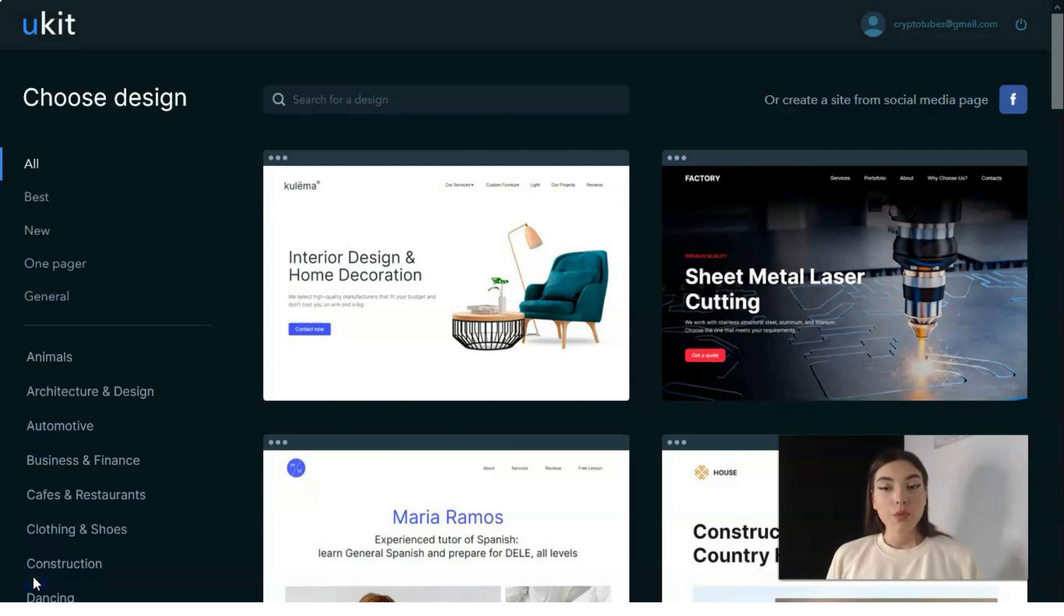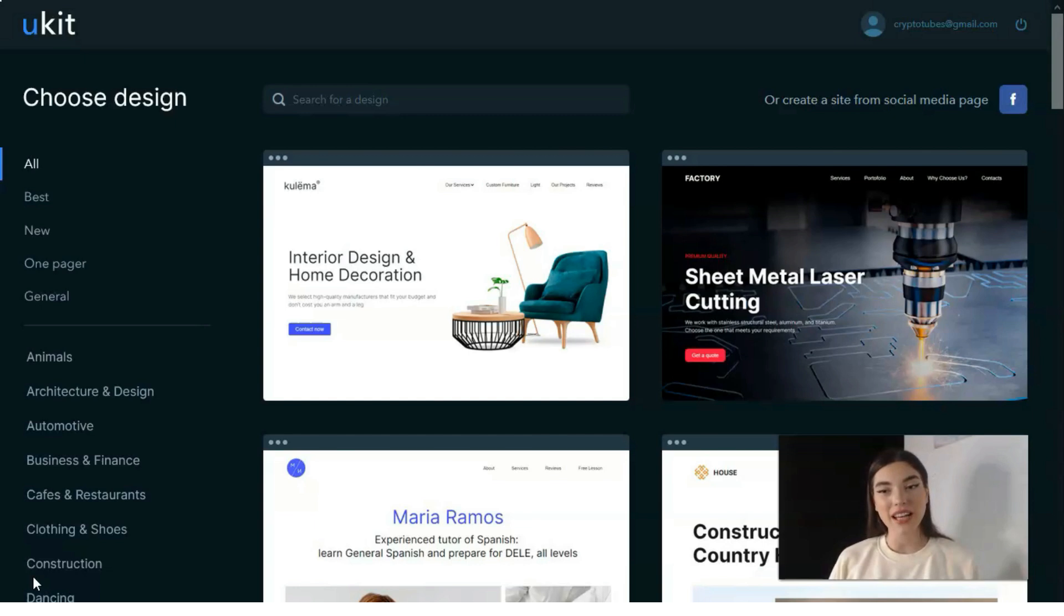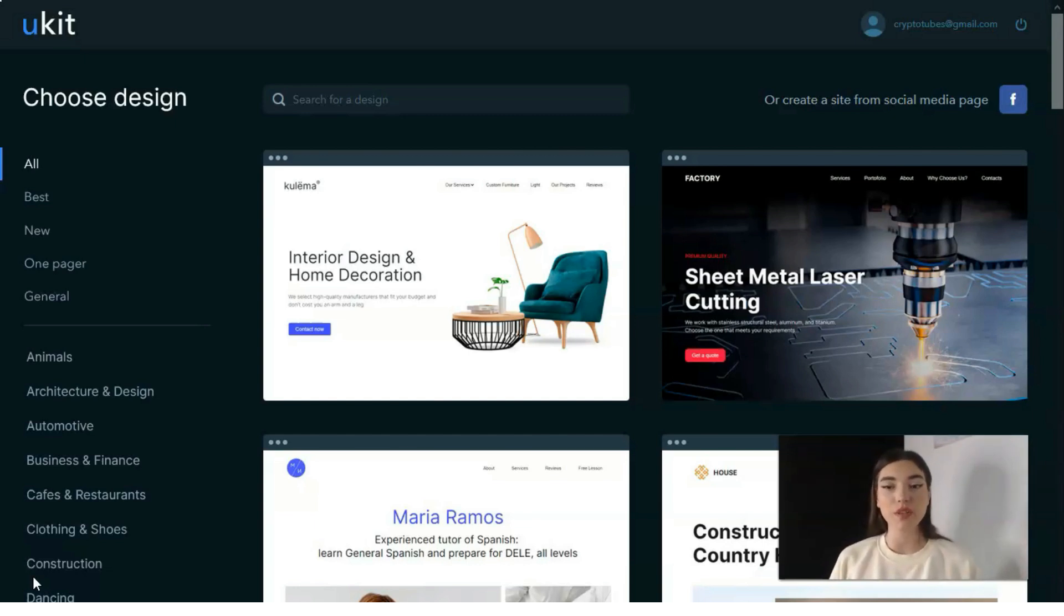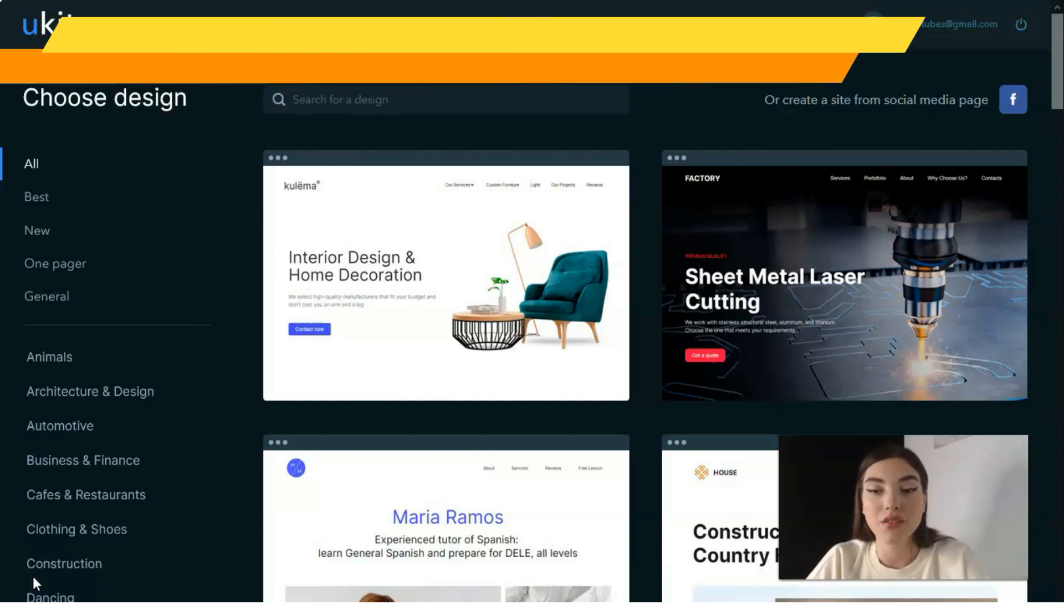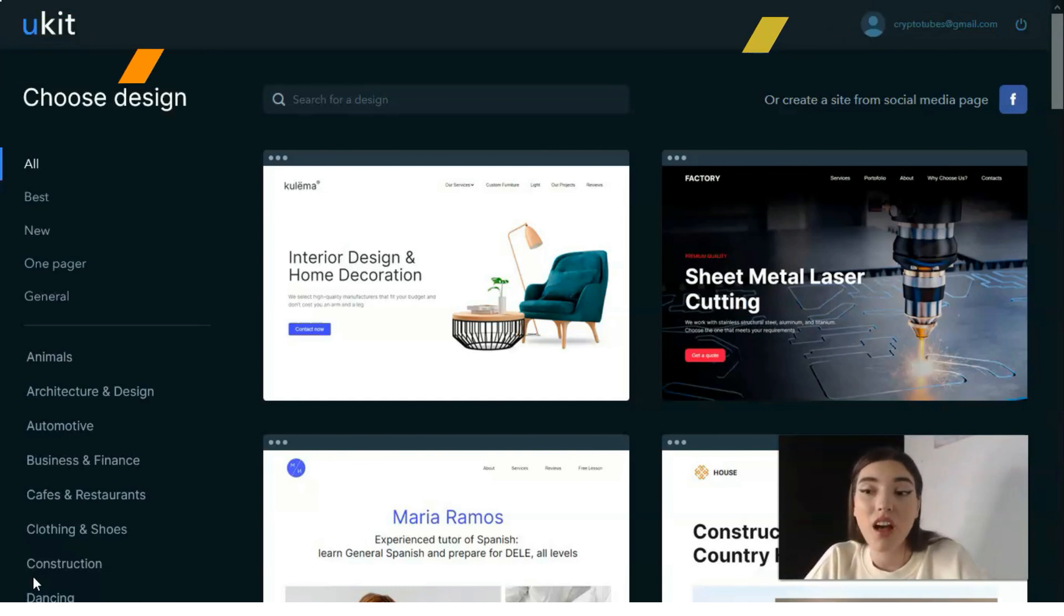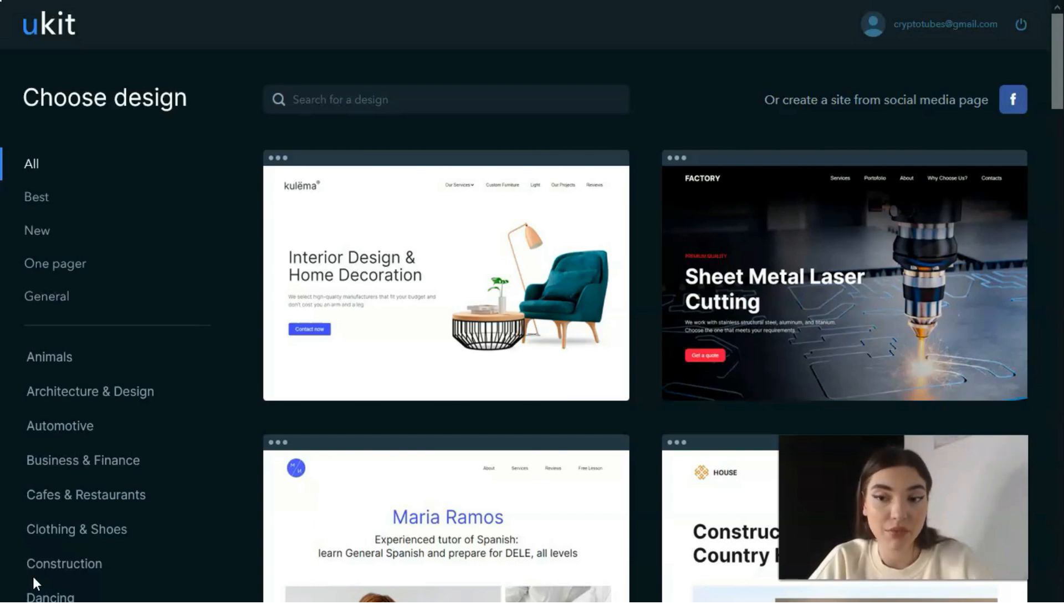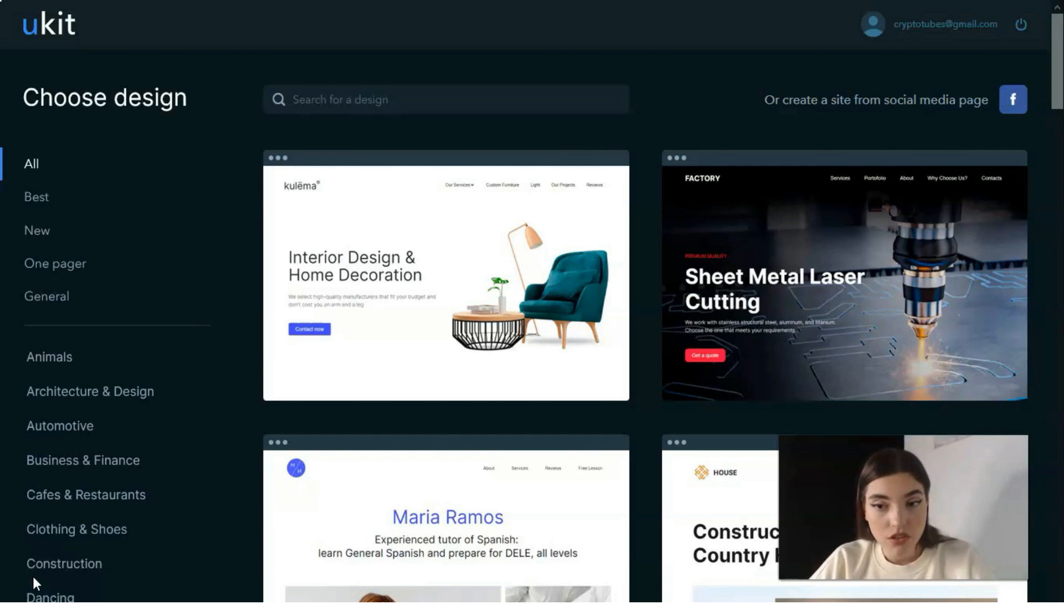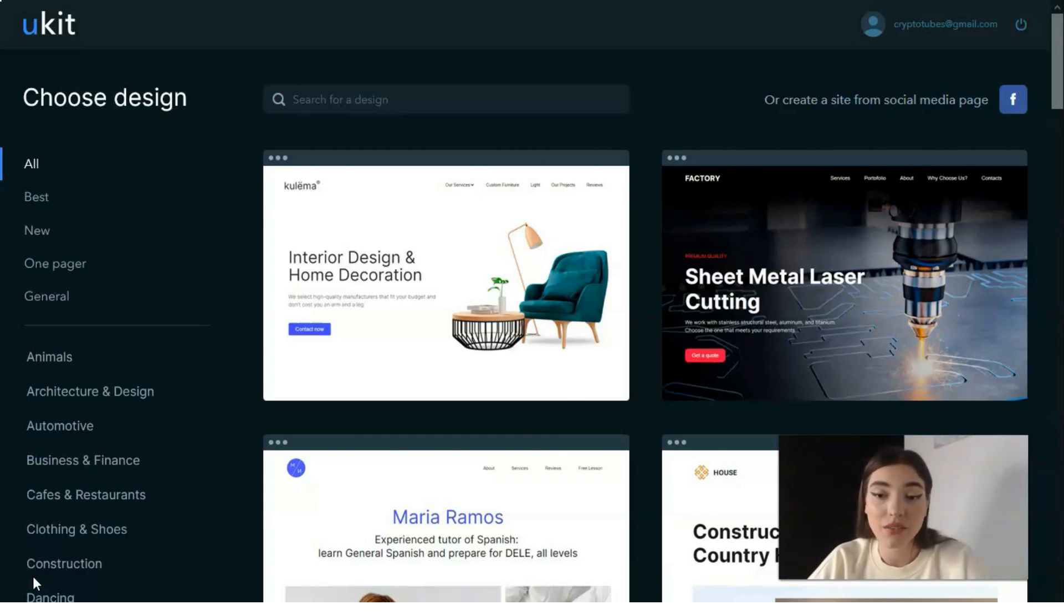Before you proceed to the website development process, you need to sign up for the platform. Fortunately, the website builder provides easy, fast, and hassle-free registration. It's possible to choose from two sign-up options. The first one implies the use of your social account like Facebook, LinkedIn, or Google. The second registration option is to fill out the sign-up form providing your email and password. Upon completion, you'll be offered to confirm the registration by activating the link in the email.